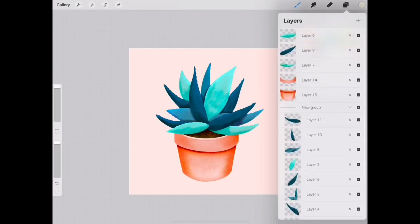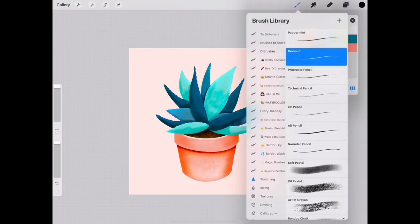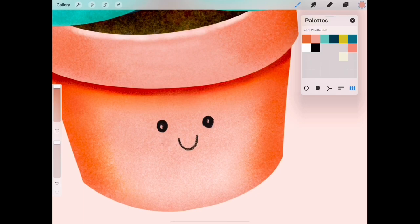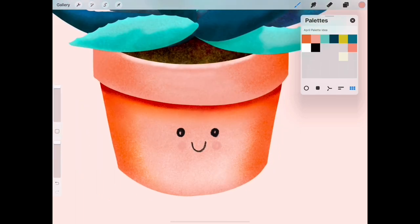I like the Derwent sketching pencil that comes with the Procreate app so I use that to draw my little smiley face and then it's complete.